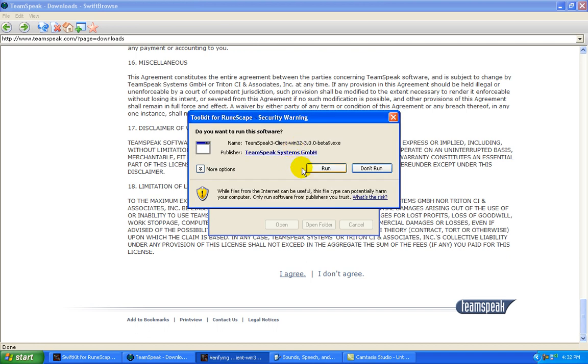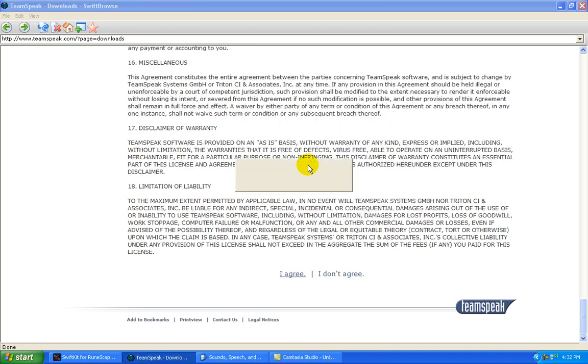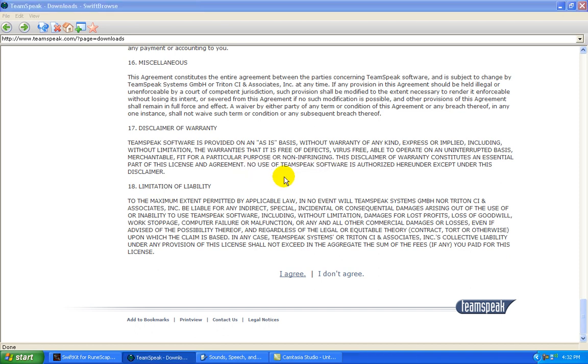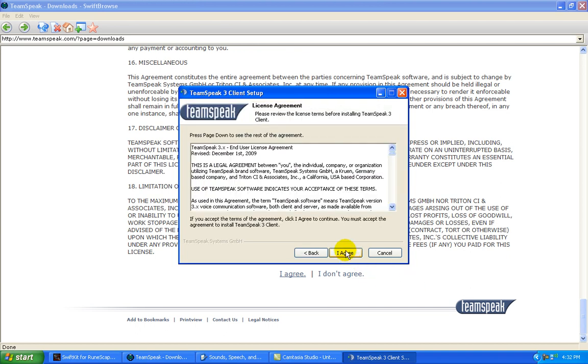Okay, when you're done, it should pop up with this. If it doesn't, then you're downloading the wrong one, and it won't run for your computer, and you're gonna have to choose the right one. You're gonna hit the Run button right there. And then unpacking data. Okay, then basic client setup will show up for you.